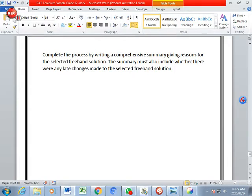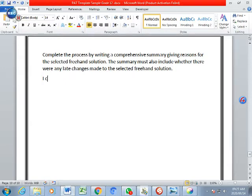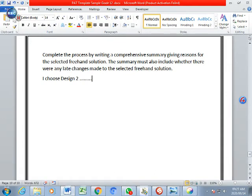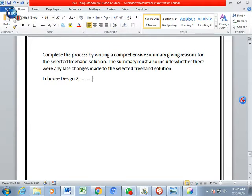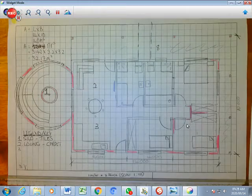So you're going to start off by saying I choose design two because, and you're going to continue why. And you can make reference to the specifications and the reasons why you're not choosing number one. So that's very important that you do that.